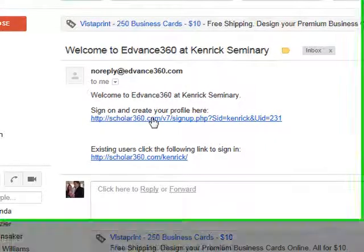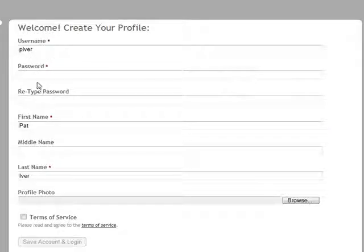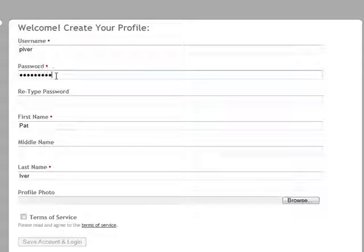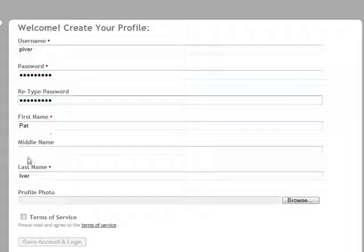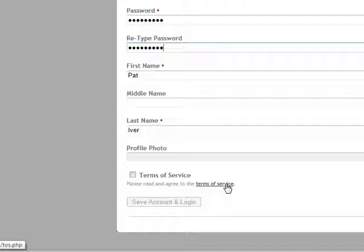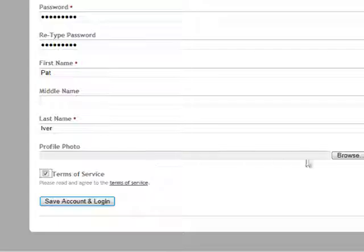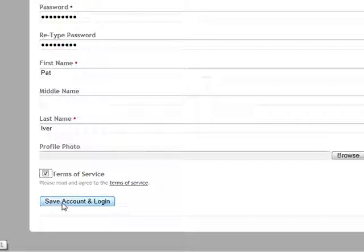When you get the email, select the link. It's already got a username set for you — you don't want to change that, just leave it the way it is. Then you'll want to set up a password, retype your password, and make sure your first name and last name are filled in. You can read the terms of service and then checkmark that box. You can upload a profile photo if you want, or you can do that at a later time. Then click Save Account and Log In.